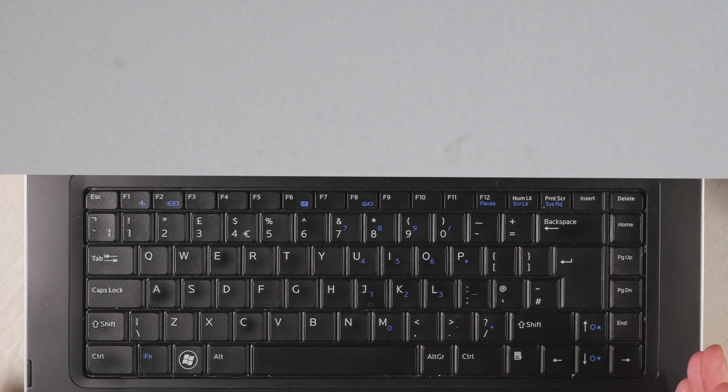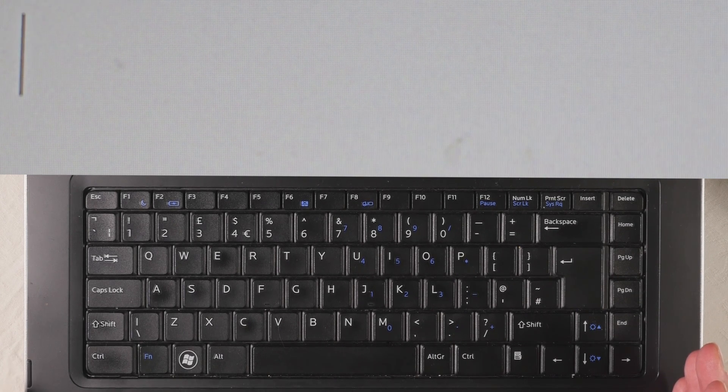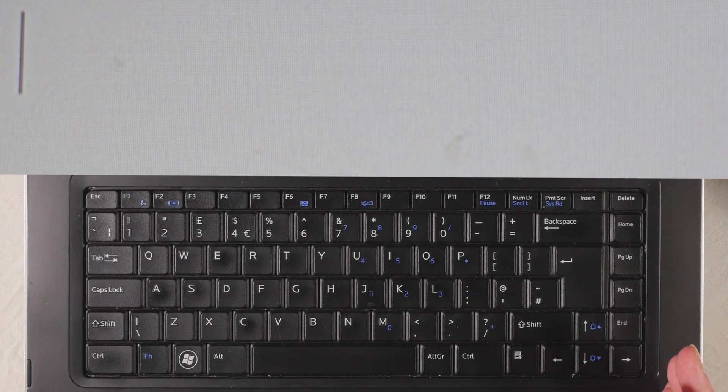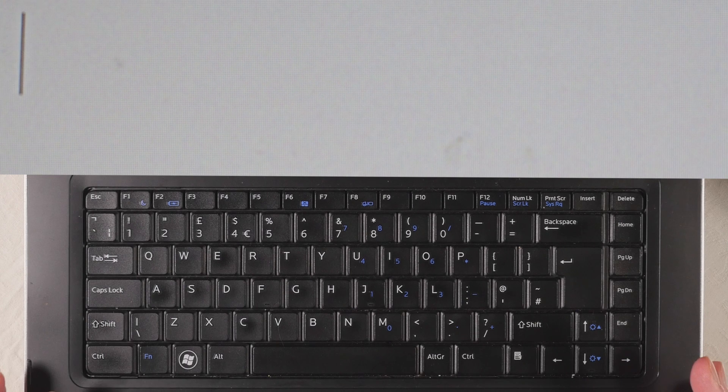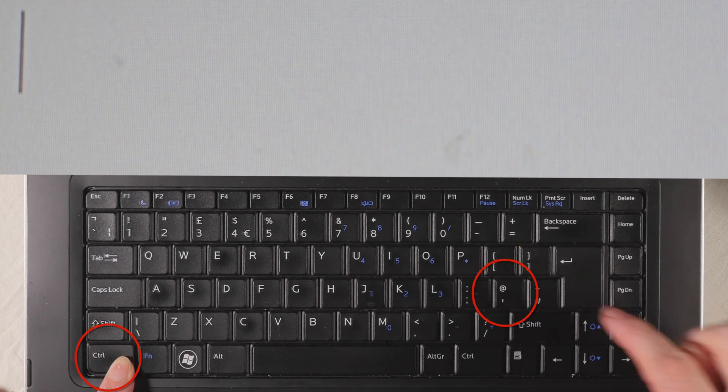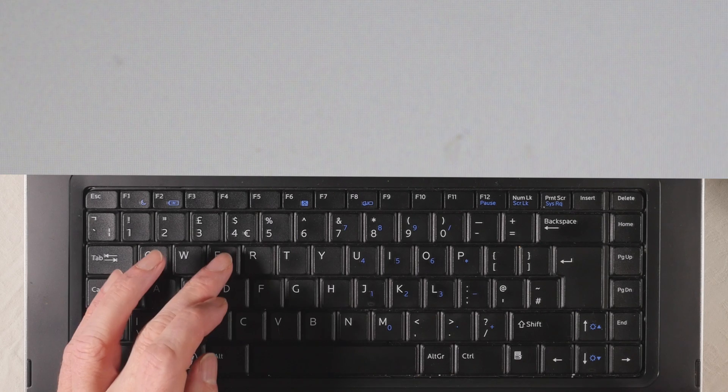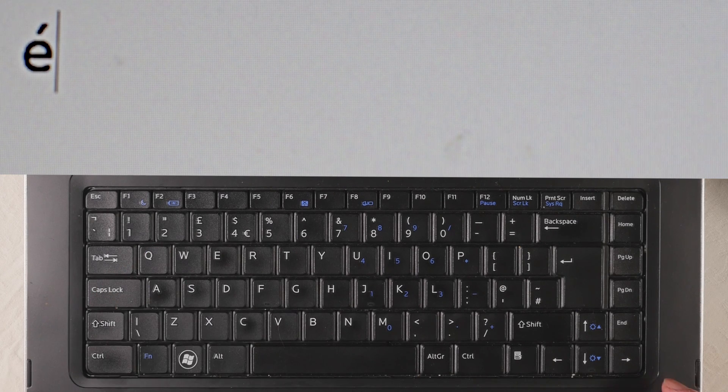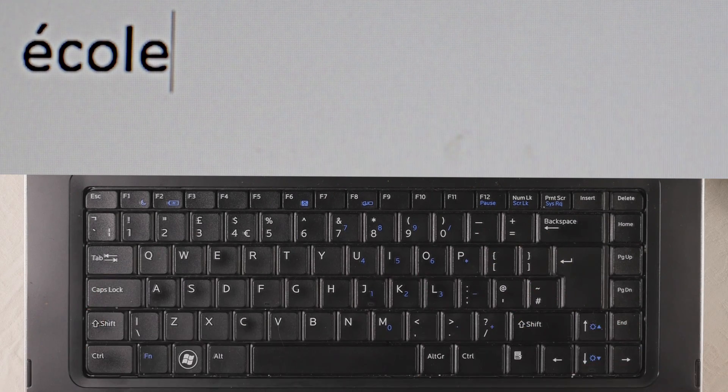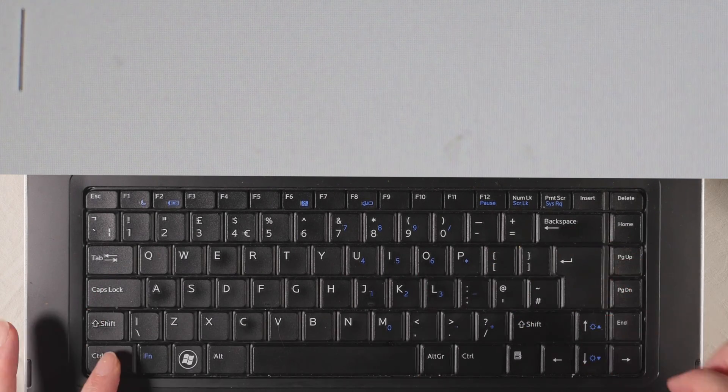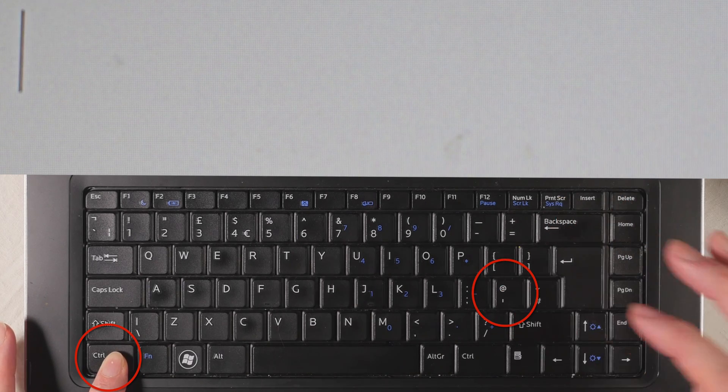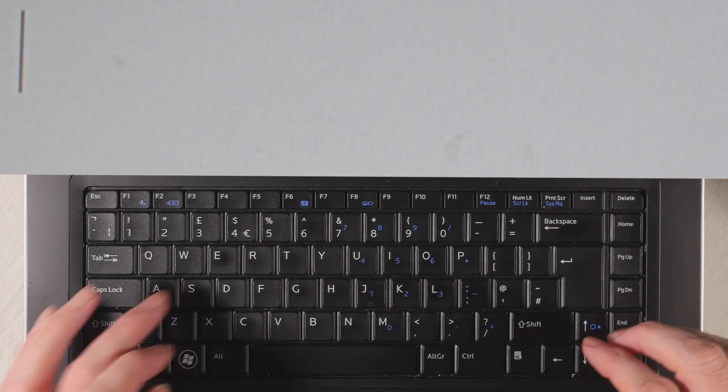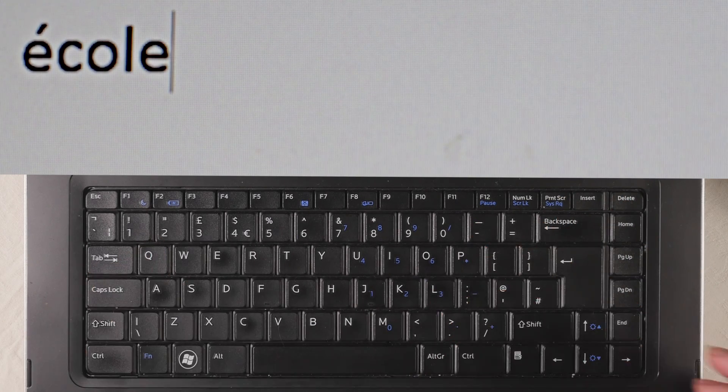So we're going to start with an accent aigu. To get the accent aigu on a word like école, we're going to press CTRL and apostrophe, then release and then type the letter E and C-O-L-E. One more time: press and hold CTRL, press apostrophe, get off, E-C-O-L-E.